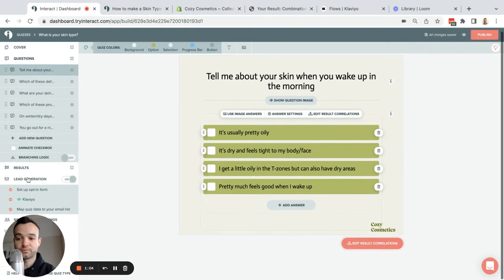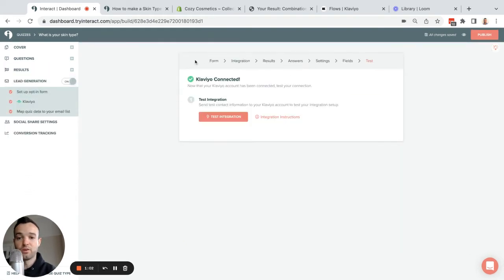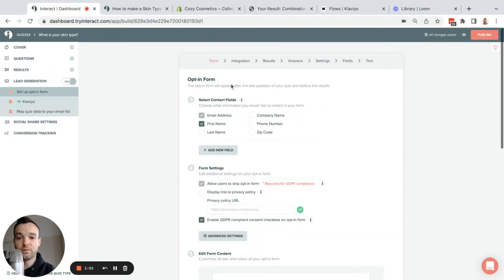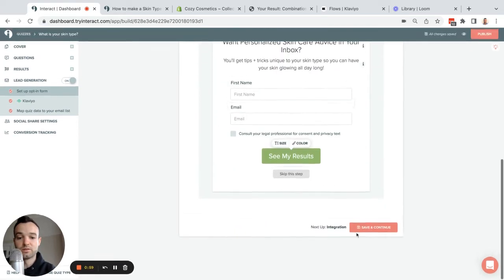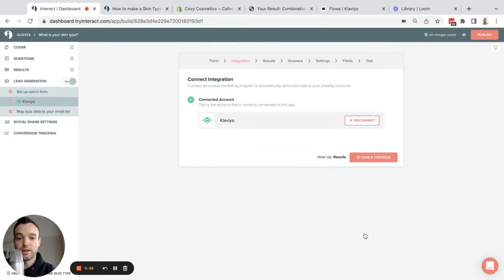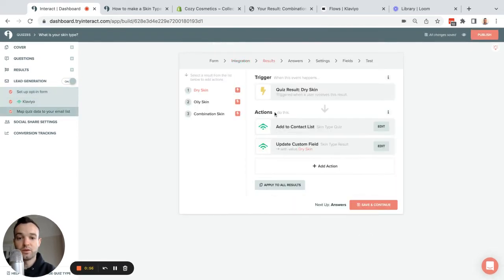Then I have my integration set up with Klaviyo. So I ask for my fields, I connect it up to Klaviyo, and each outcome has a different list and updates a custom field with a quiz result.